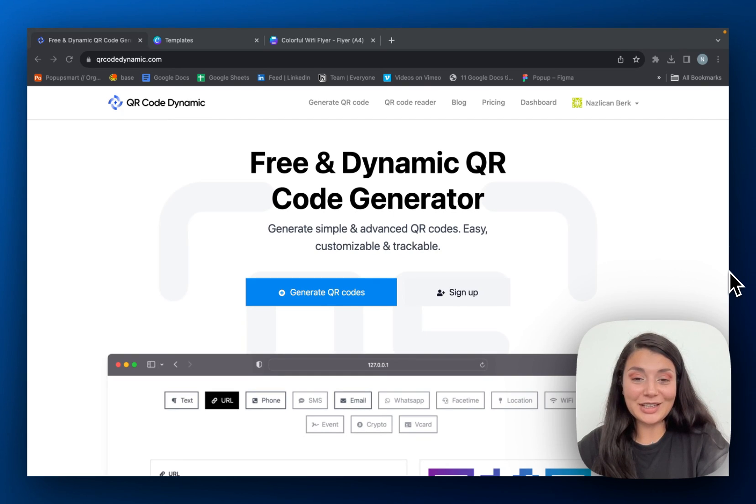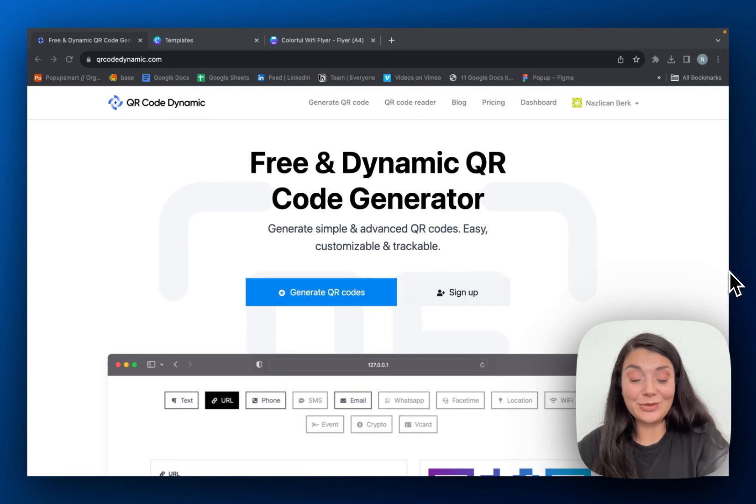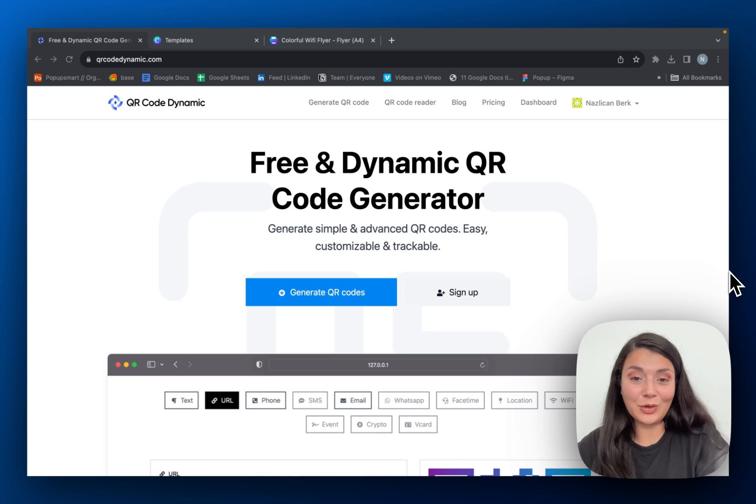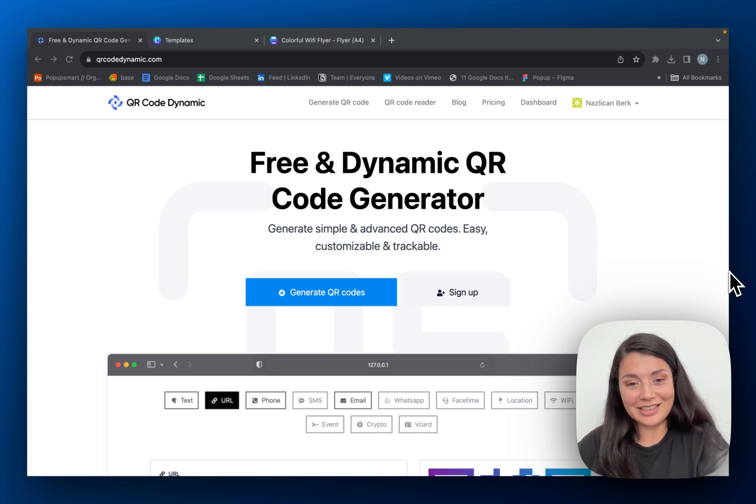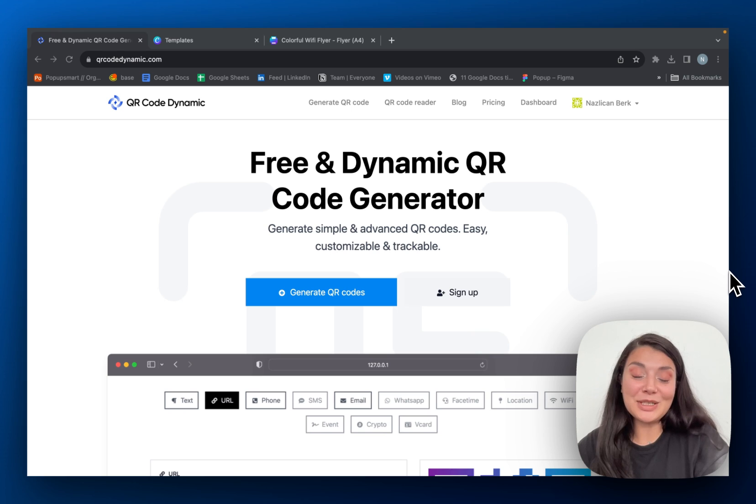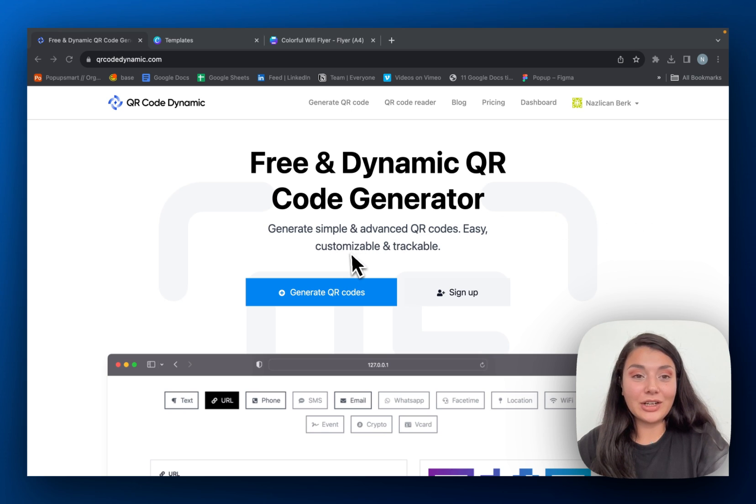One of the first things we ask for when we go to a restaurant is Wi-Fi, so creating a Wi-Fi QR code makes things easier for your customers. Let me show you how to create one on QR Code Dynamic.